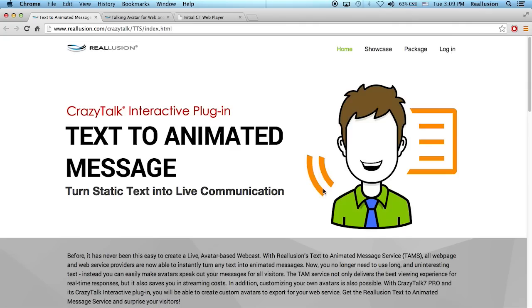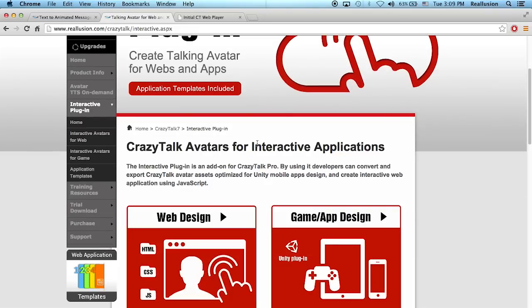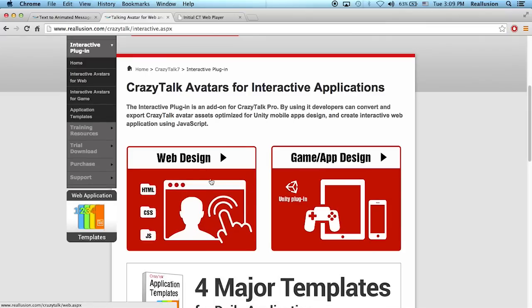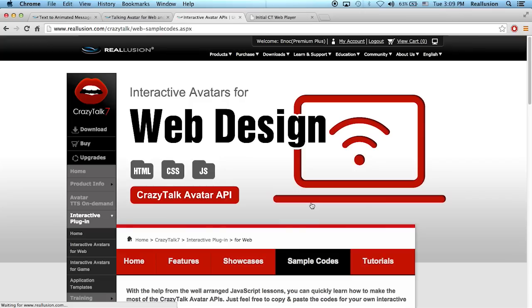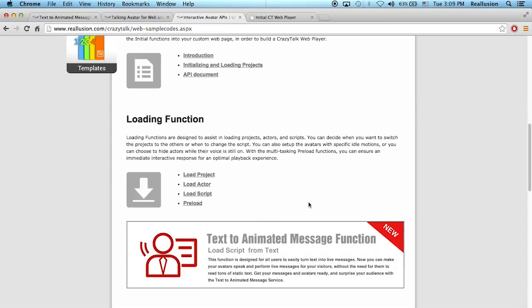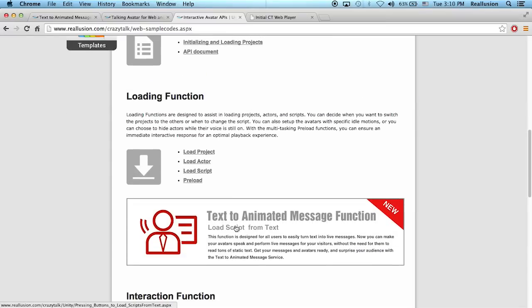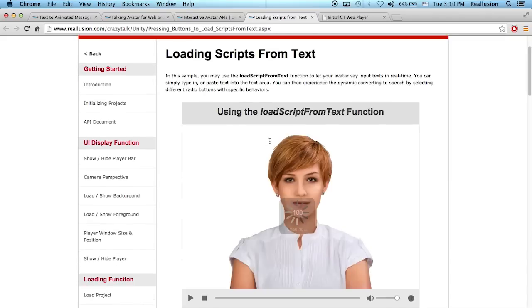So today what I'm going to show you is how to load text into your project. As I mentioned, this is part of the CrazyTalk 7 interactive plugin and this is for web design. So inside we can go into sample codes, and I could show you this part here, the loading script from text part. This is a new area that we have.